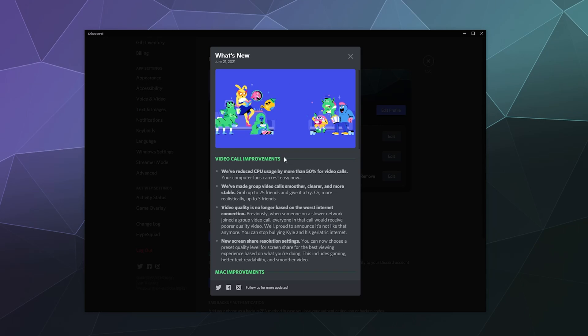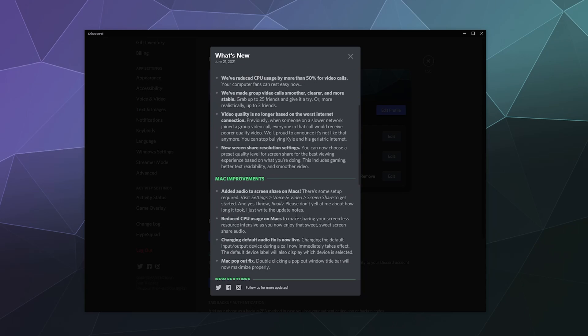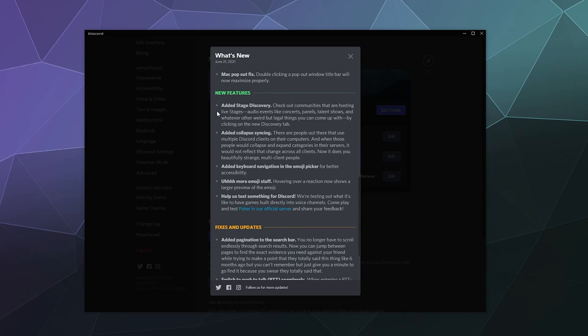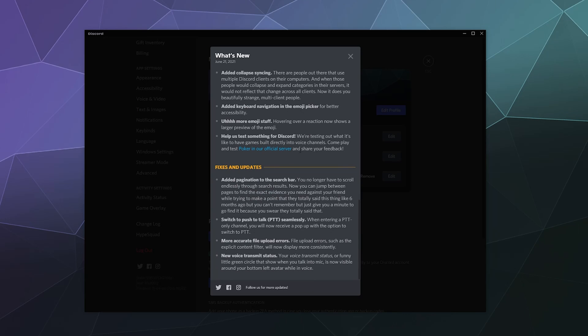In this case, it's the June 21st update of 2021, and it says they've reduced CPU usage, made video calls smoother, video quality is no longer based on the worst connection in the group, new screen share resolution settings, Mac improvements, new features stage discovery, collapse syncing, keyboard navigation in the emoji picker, more emoji stuff. All this you can read all of it right here.